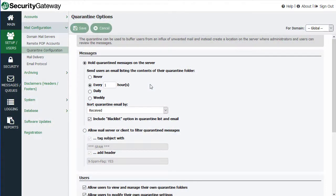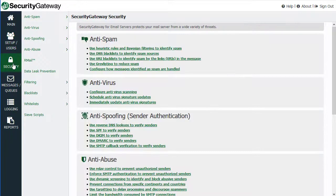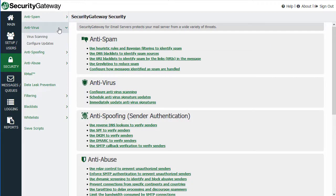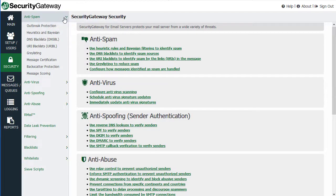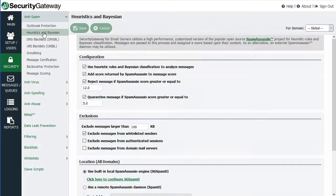In this lesson, we're going to talk about how to configure the quarantine settings in Security Gateway. You may recall that throughout various other security features, you have options that you can select to send messages to the quarantine. For example, if I click on the anti-spam section here and go to Heuristic and Bayesian, you can select various options throughout Security Gateway to quarantine messages that meet certain criteria.